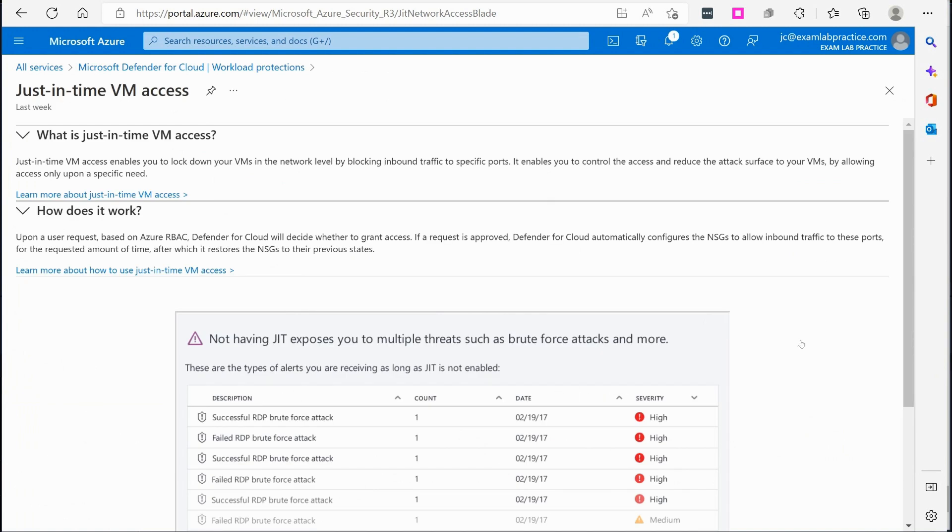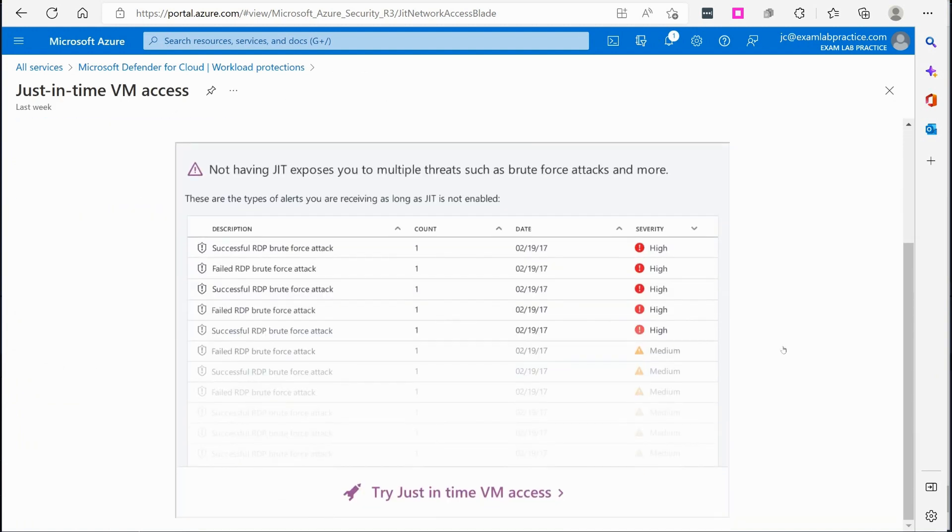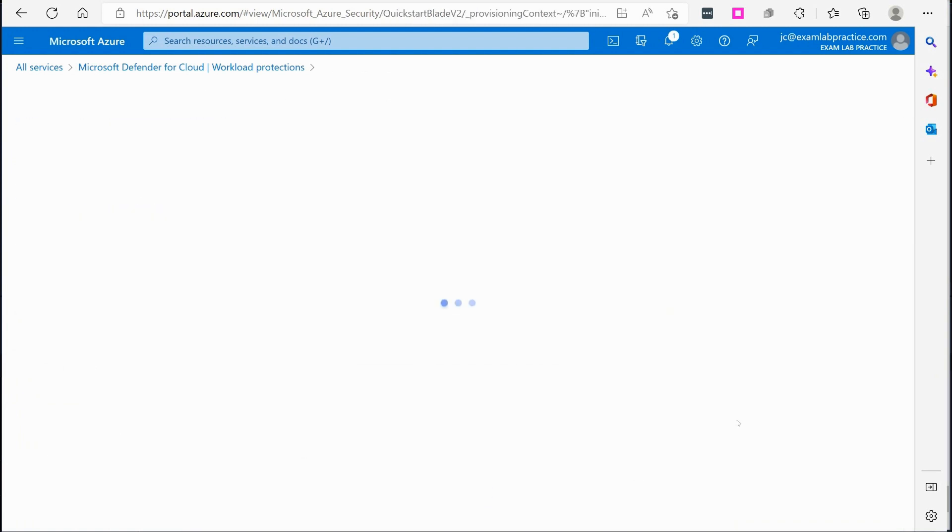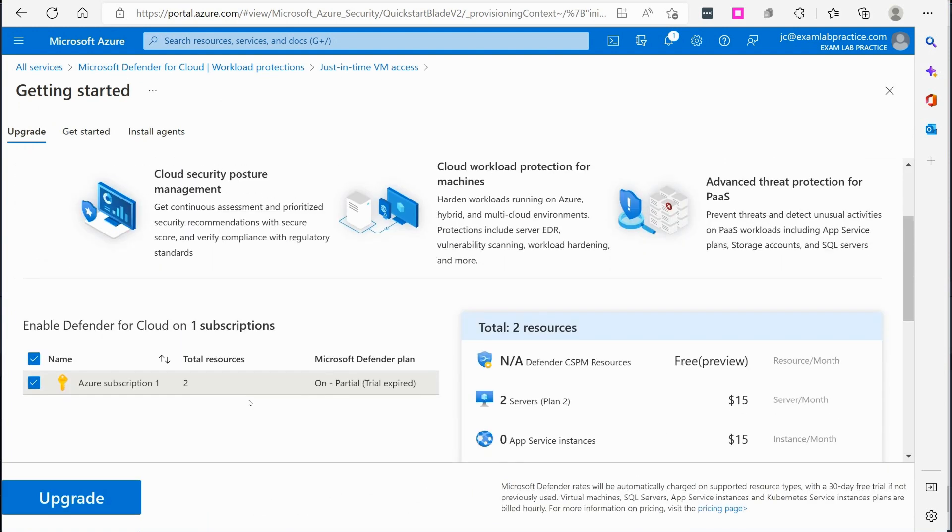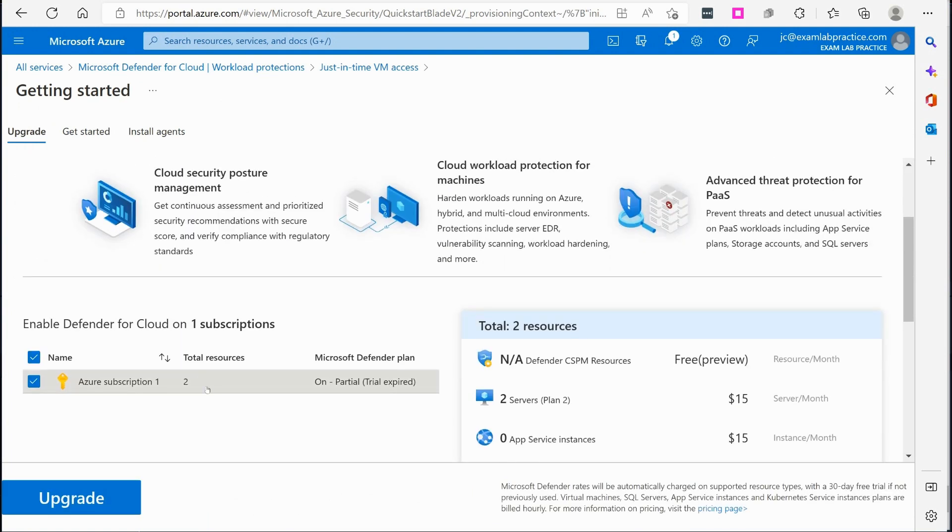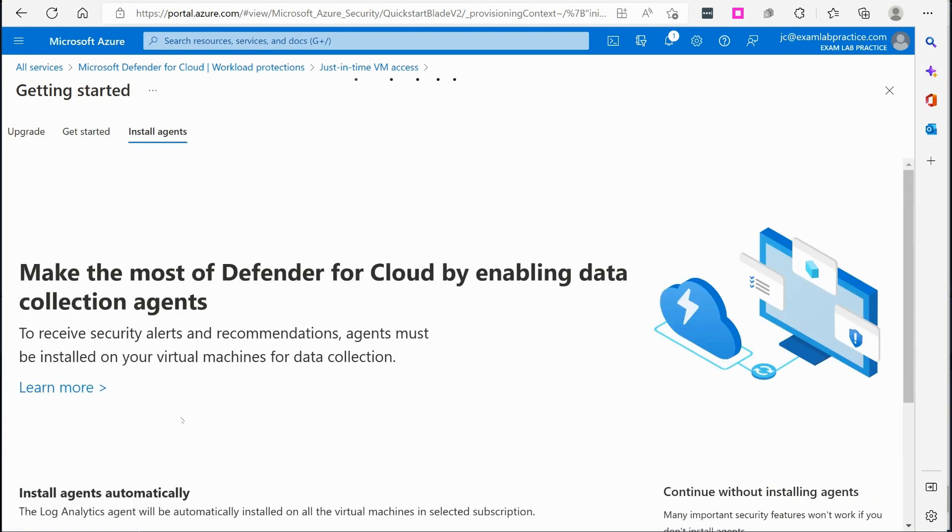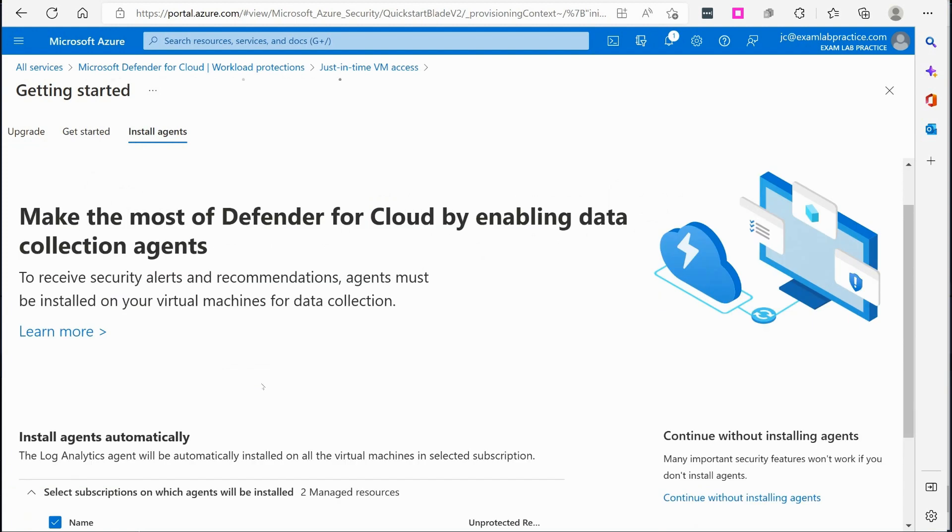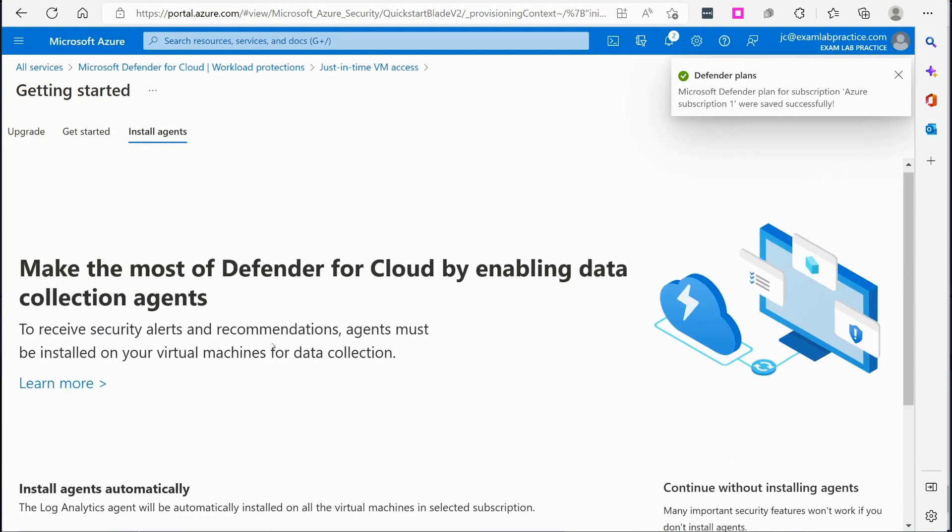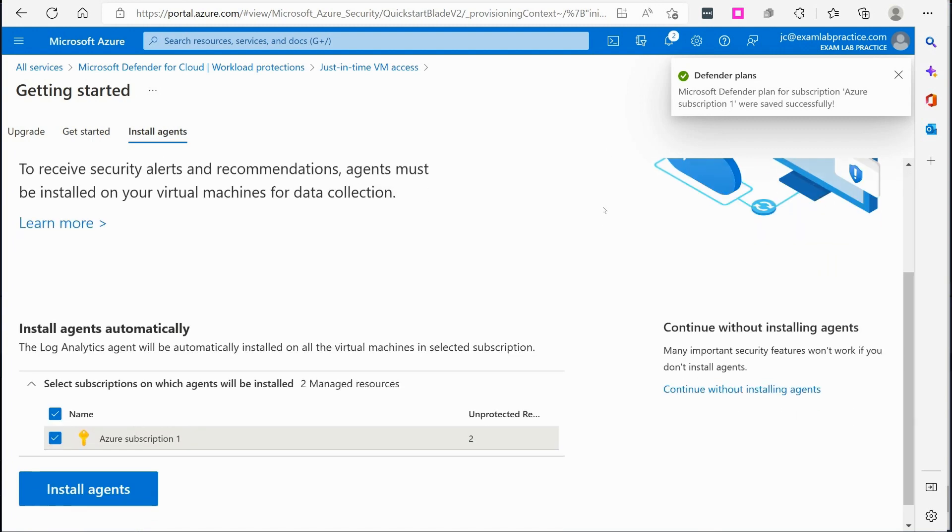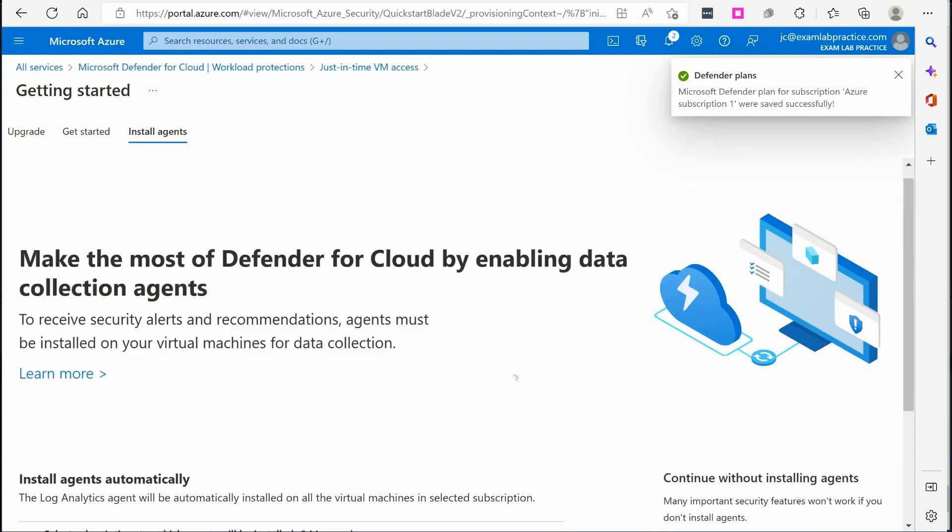So I can click that if I want and I can click try just in time VM access. And then from there it's going to want me to upgrade my tenant to support this capability. So at that point I can click upgrade.